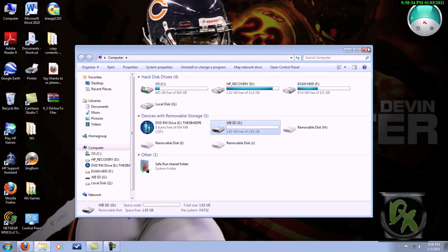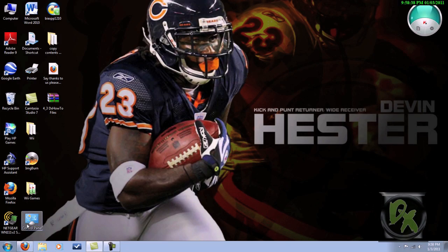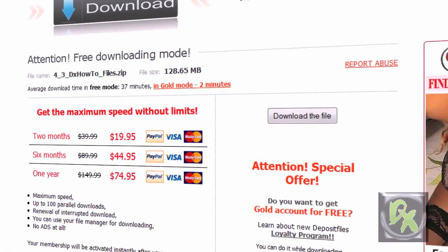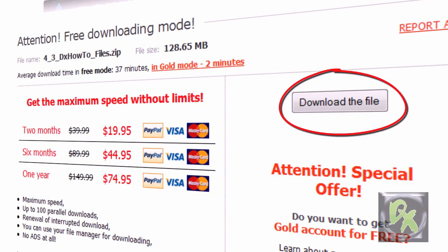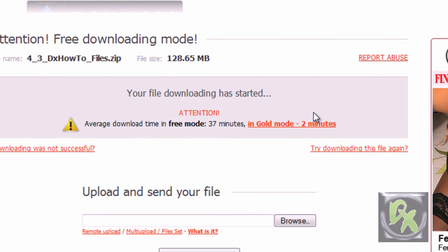With your internet browser open, look in the video description and you'll find a link to the final file pack by DXHowTo. Download these files - it's in a zip file. You don't need WinRAR, but that's what I'm using.